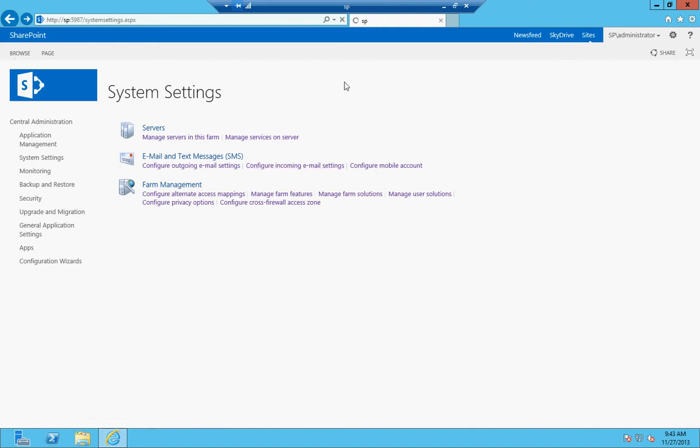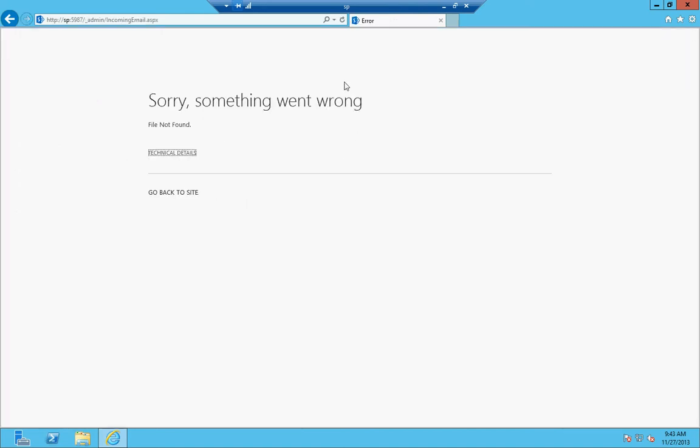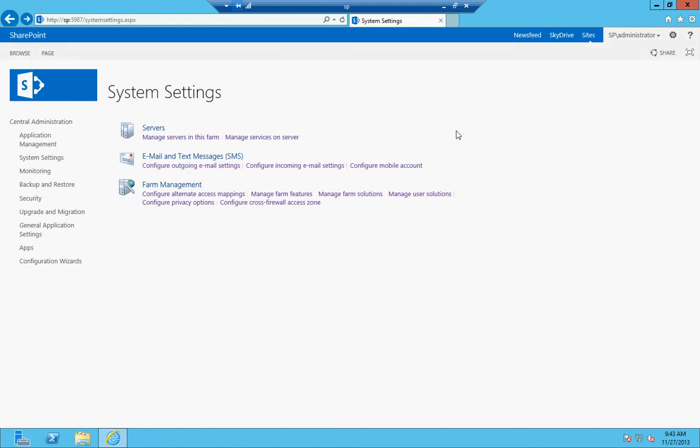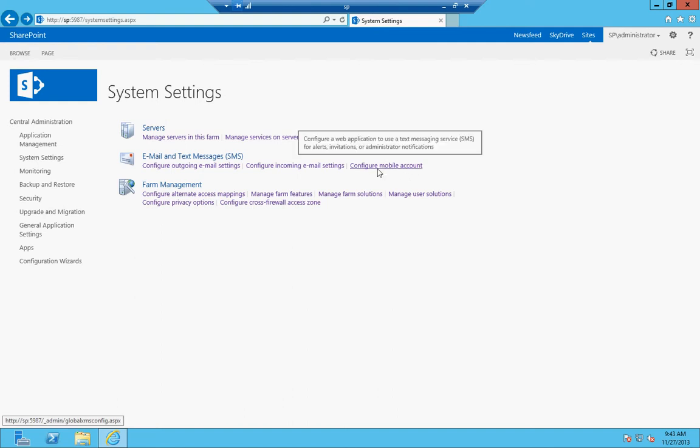Incoming email is a whole other ballgame. As you can see, something went wrong there for incoming email. That's so you can set up an email address for a library or a list and send an email to it with a file attached. It'll enter that into the list. It's kind of convoluted and outside the scope of this video and probably most of my lessons, but it's a good feature to enable.